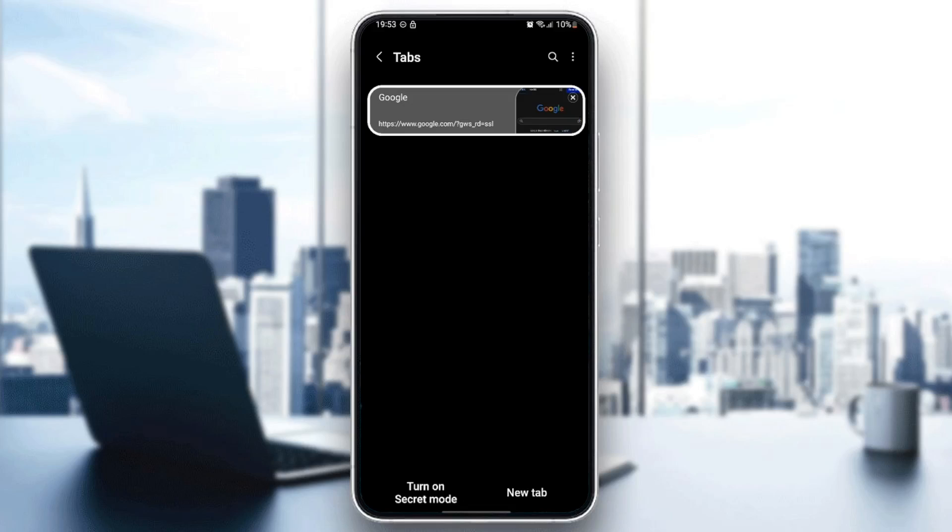Once you're here in the tabs menu, at the bottom you're going to find two options: turn on secret mode, and also new tab if you want to add a new tab.